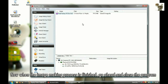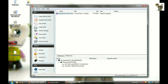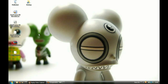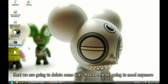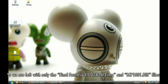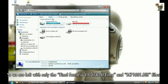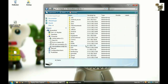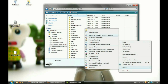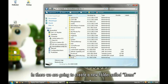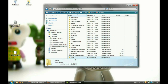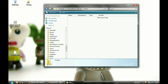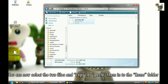Now when the image making process is finished, go ahead and close the program. Next, we are going to delete some files that we are not going to need anymore, so we are left with only the Final Fantasy VII Disc 1 of 3 .img and SCPH1001.bin files. Step 4: plug in your phone to the PC and navigate to its memory card. In there, we are going to create a new folder called ROMs. You can now select the two files and copy or paste them into the ROMs folder.